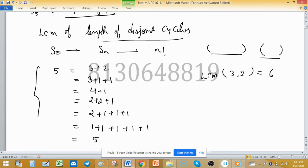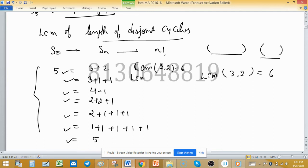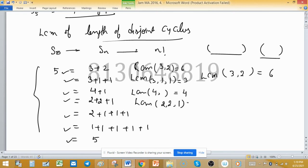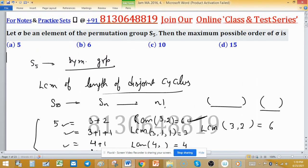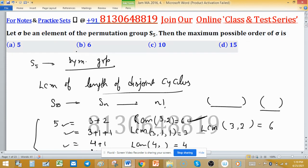So elements have the following orders: LCM(3,2)=6; LCM(3,1,1)=3; LCM(4,1)=4; LCM(2,2,1)=2; LCM(2,1,1)=2; LCM(1,1,1,1,1)=1; and LCM(5)=5. The maximum LCM possible is 6, so the maximum possible order of an element in S5 is 6. Therefore, option B is correct.